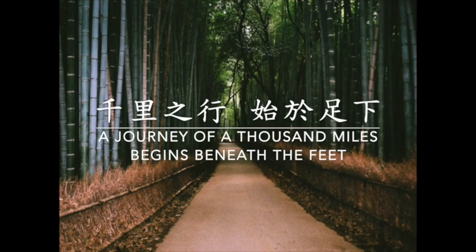A journey of a thousand miles begins beneath the feet. We now gather in the Tao to travel the journey together.